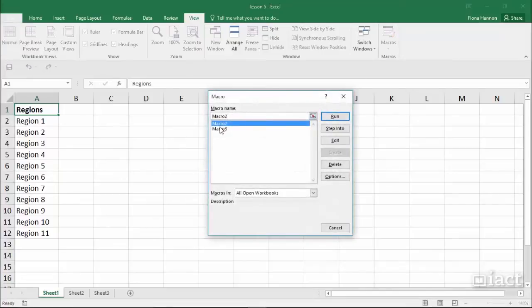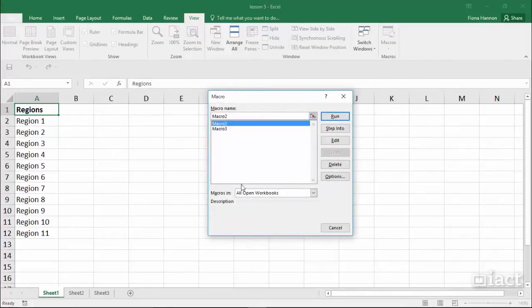Here it will give you a list of all of the macros that you have on any of the workbooks that you currently have open.